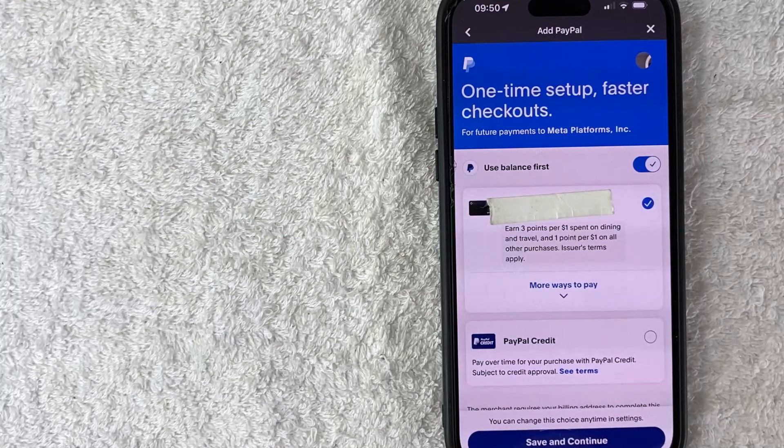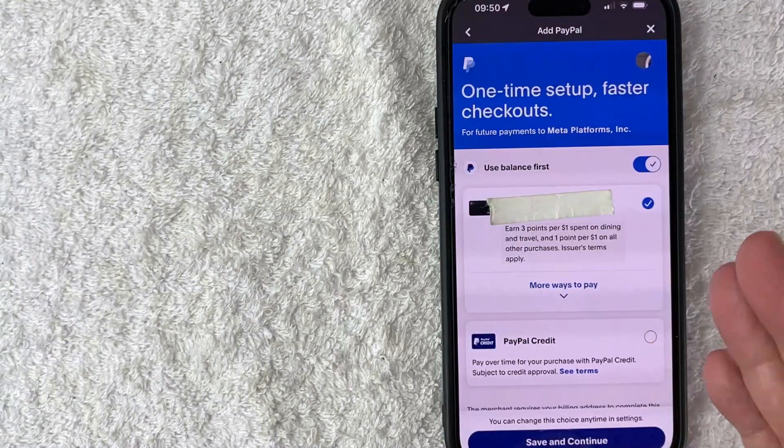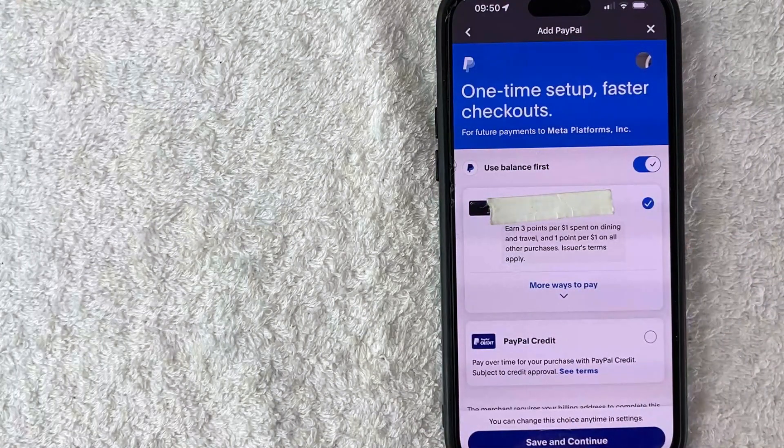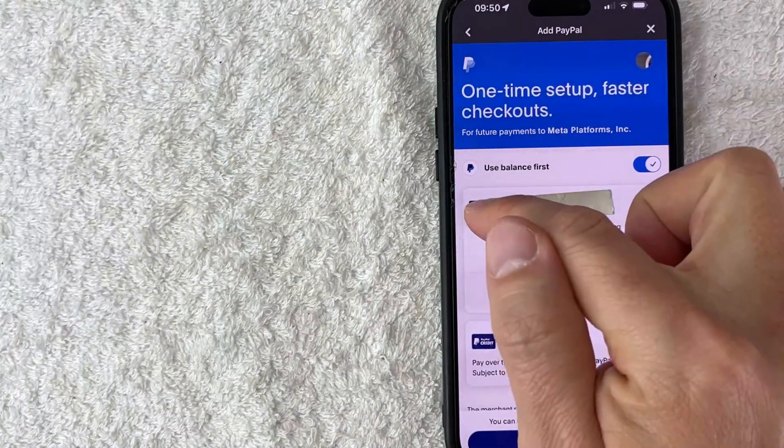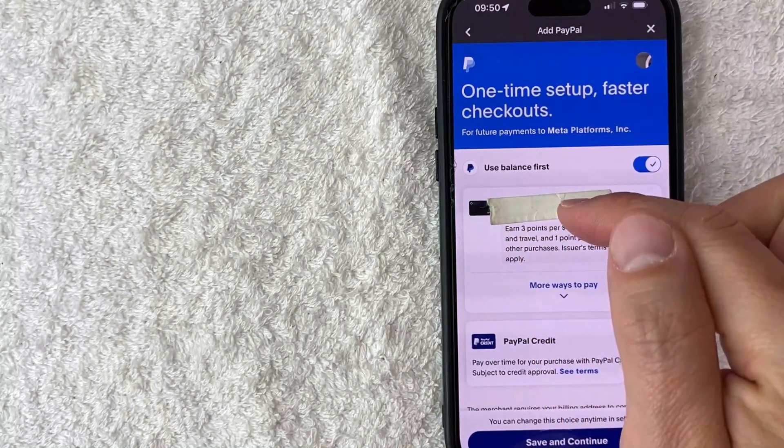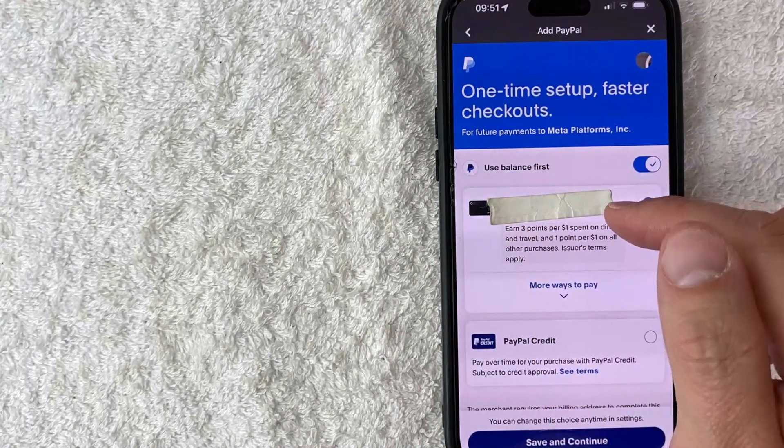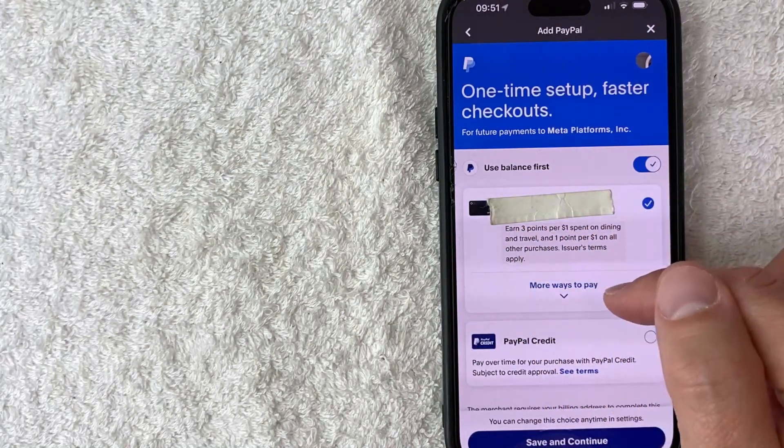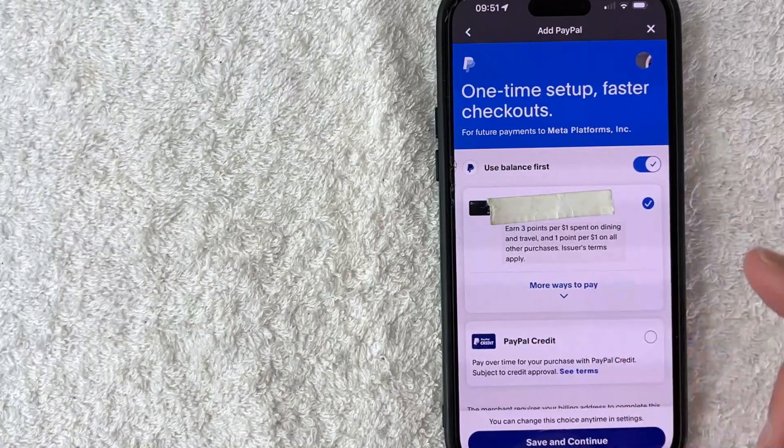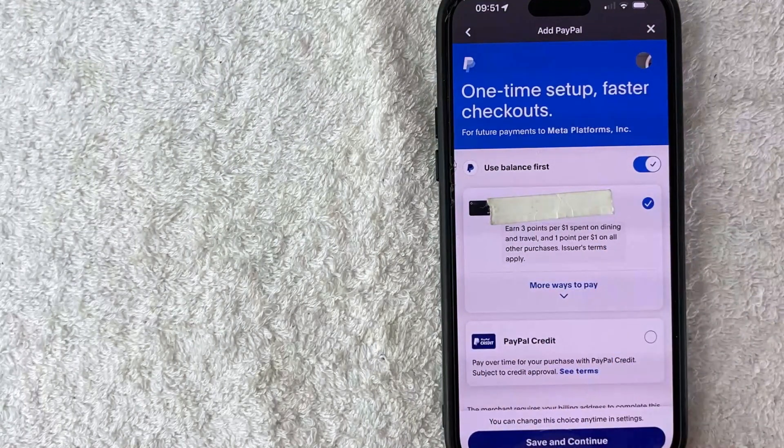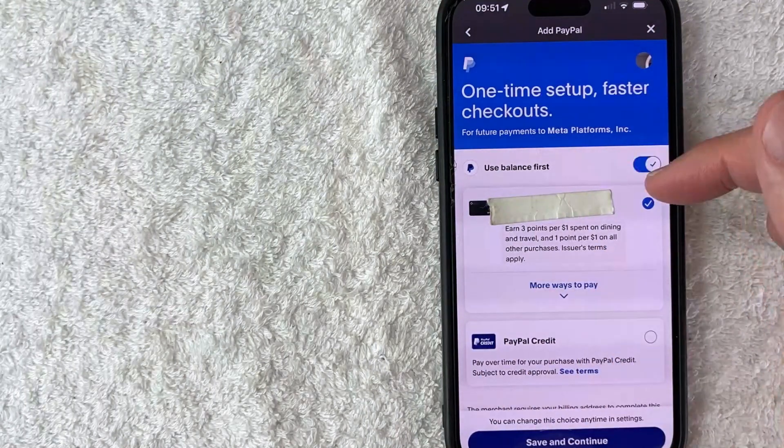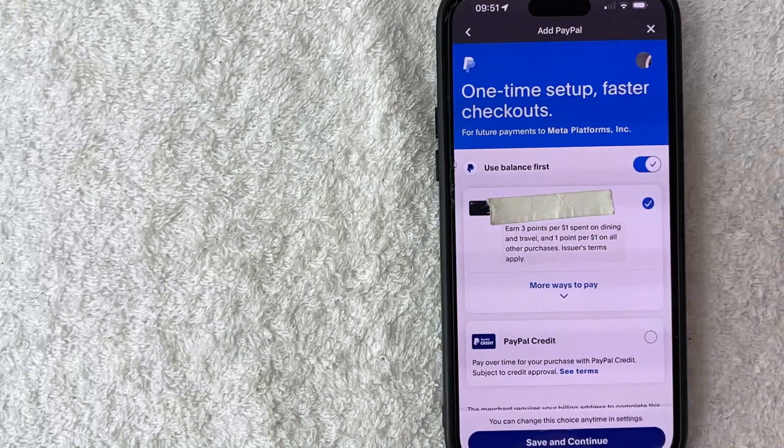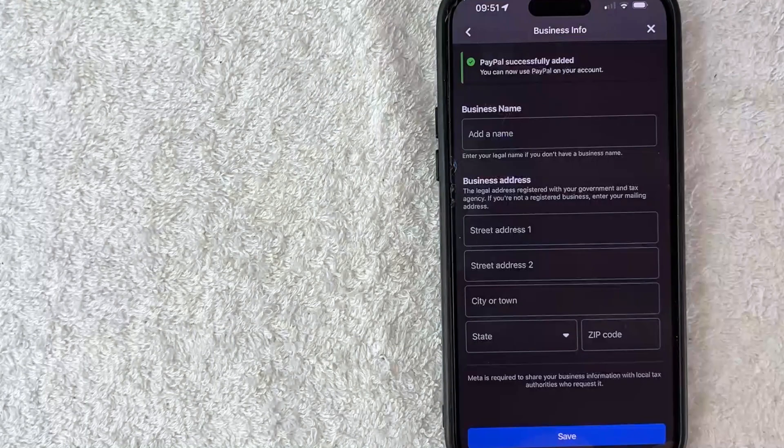Next PayPal is going to ask you which card you want to use to pay for your Facebook ads manager. So I'm going to use my Chase Sapphire as the default payment method. If you want to change that around, just click on this more ways to pay button, and then you can choose one of your other payments that you have set up in PayPal. Once you've chosen, go ahead and click on this blue save and continue button here at the bottom.